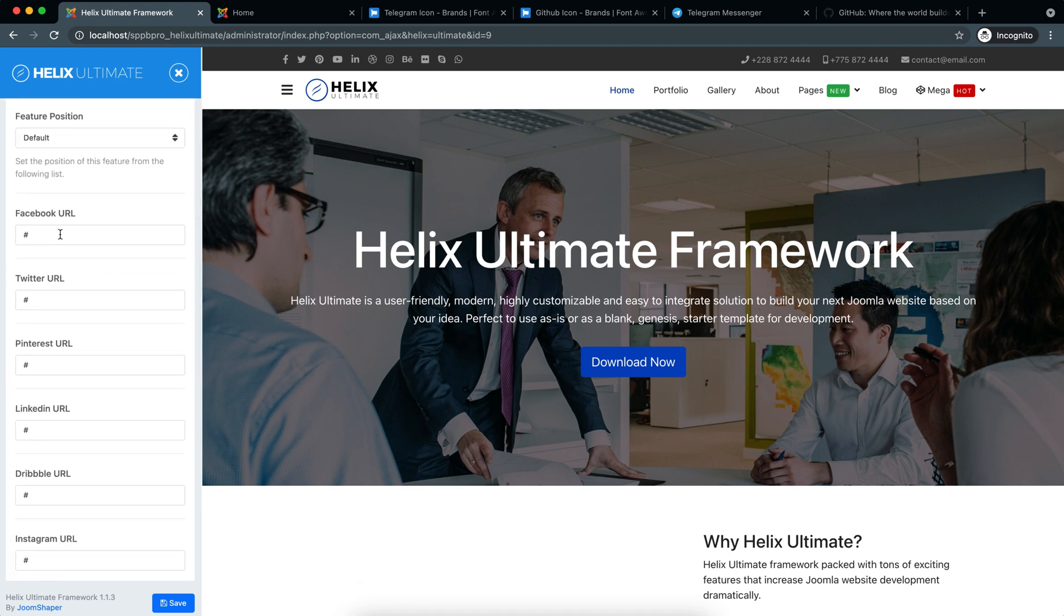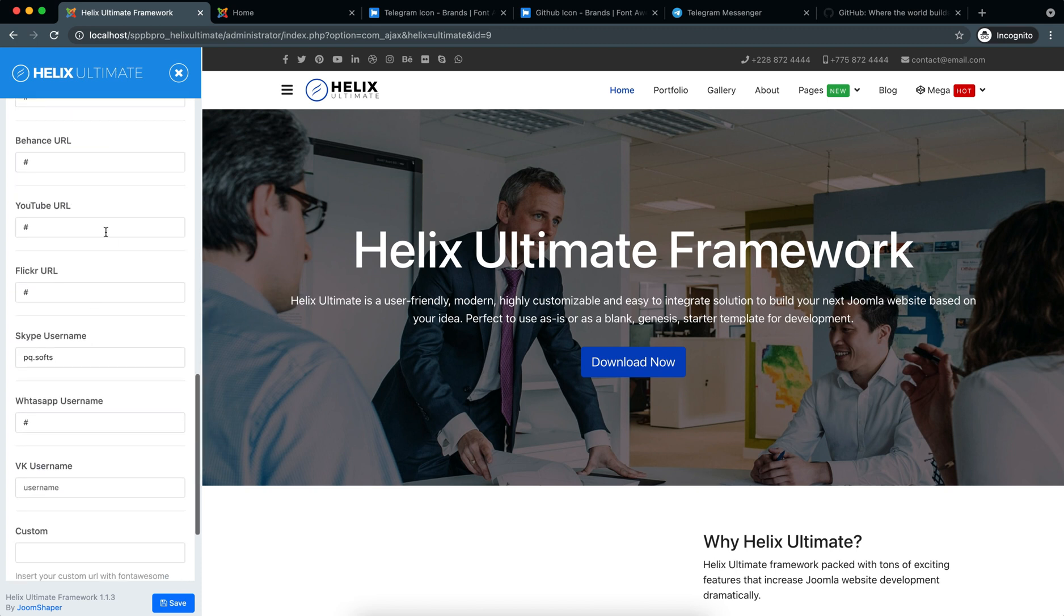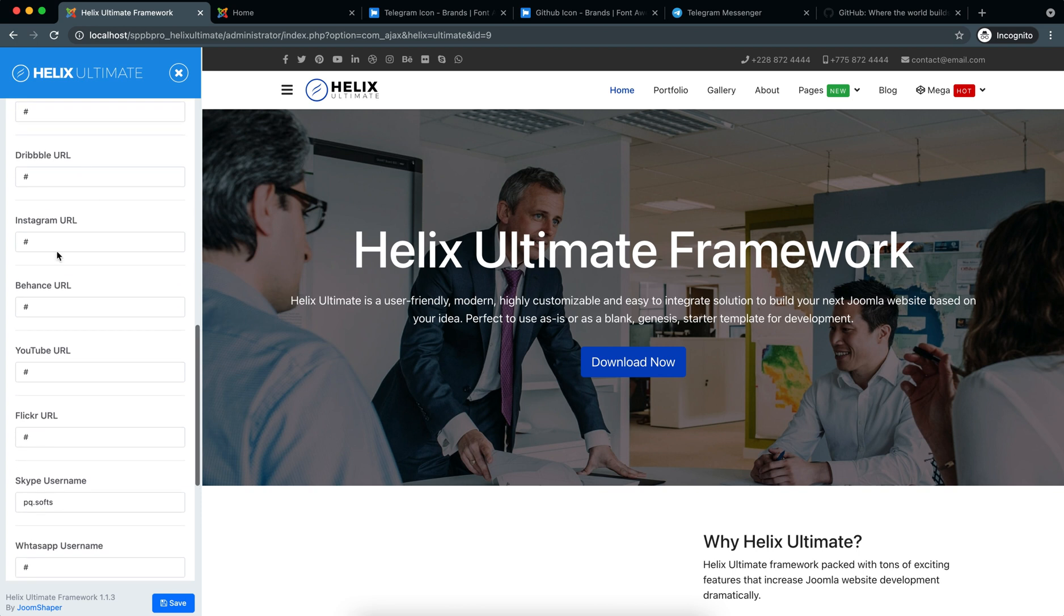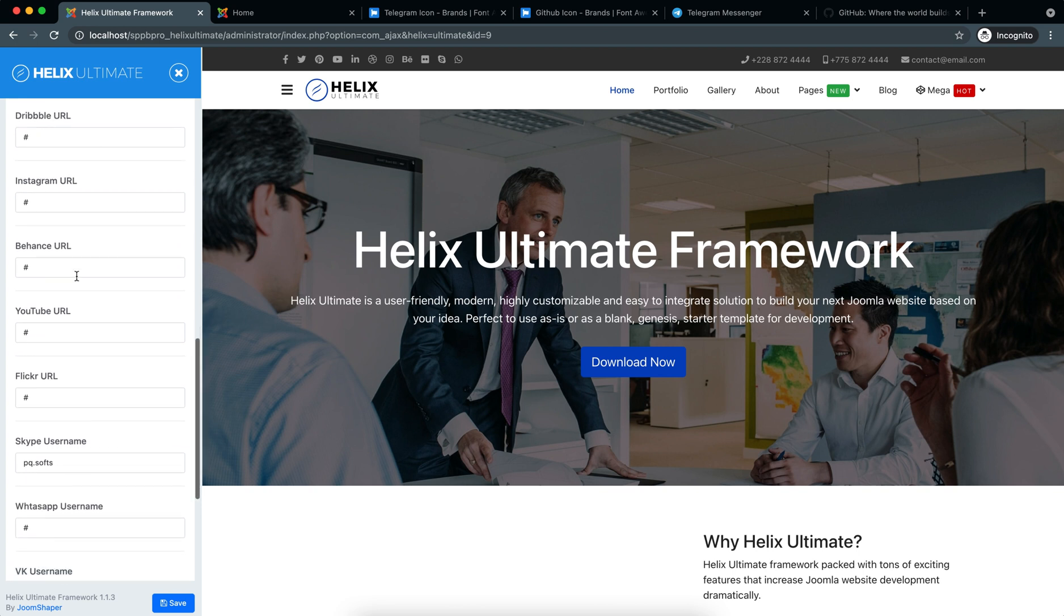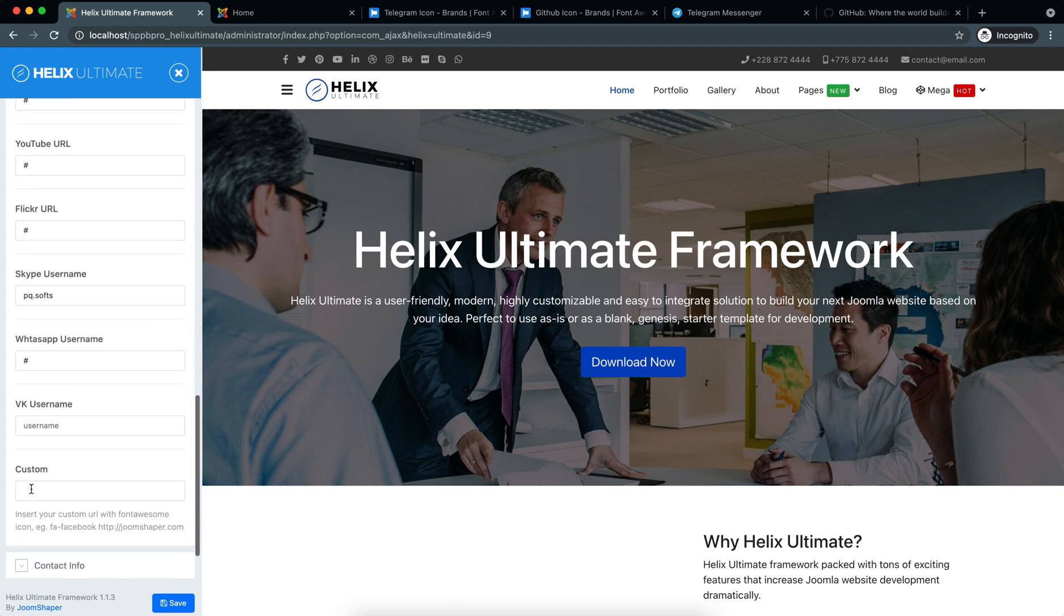So now if you want to use any other social media that is not listed here, you can use the custom field. For example, if I want to use Telegram.